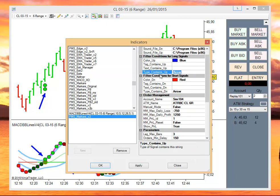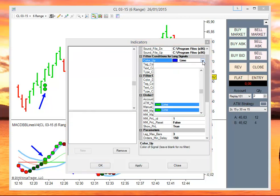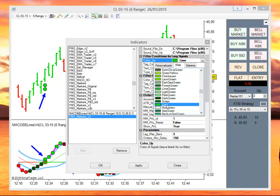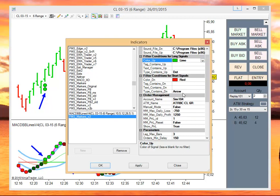The signal for a long is a dot in color lime, and for a short, a dot in color red.